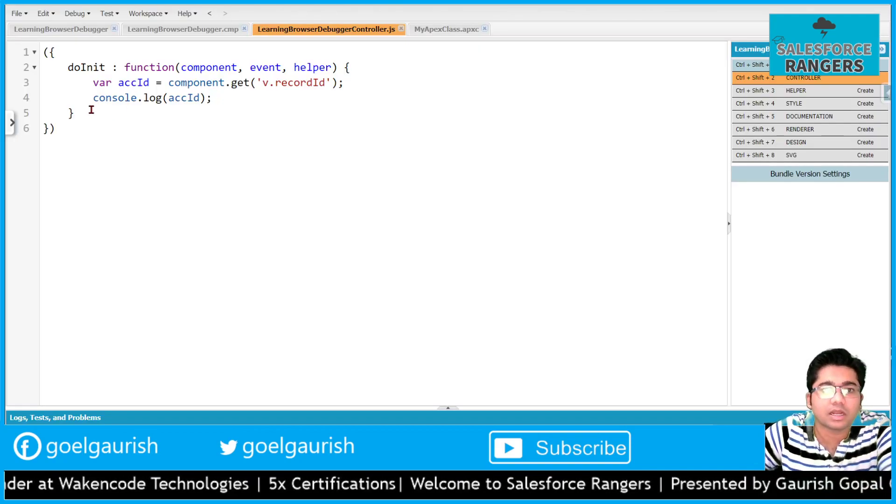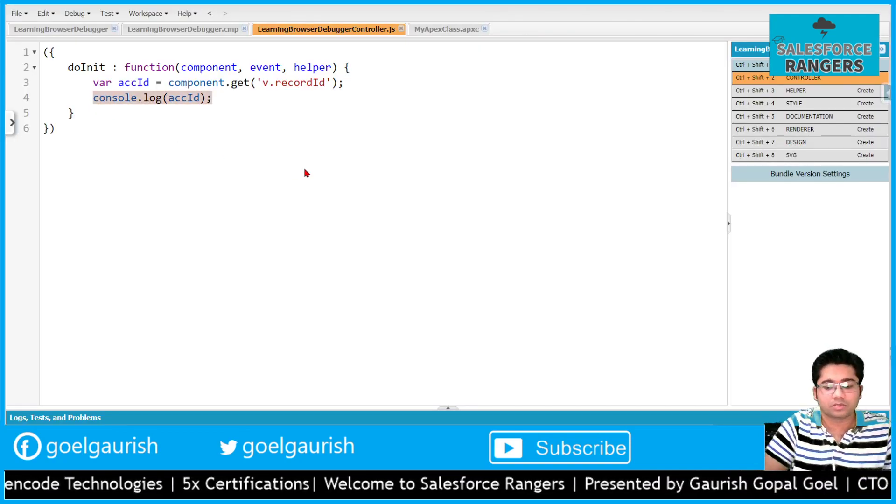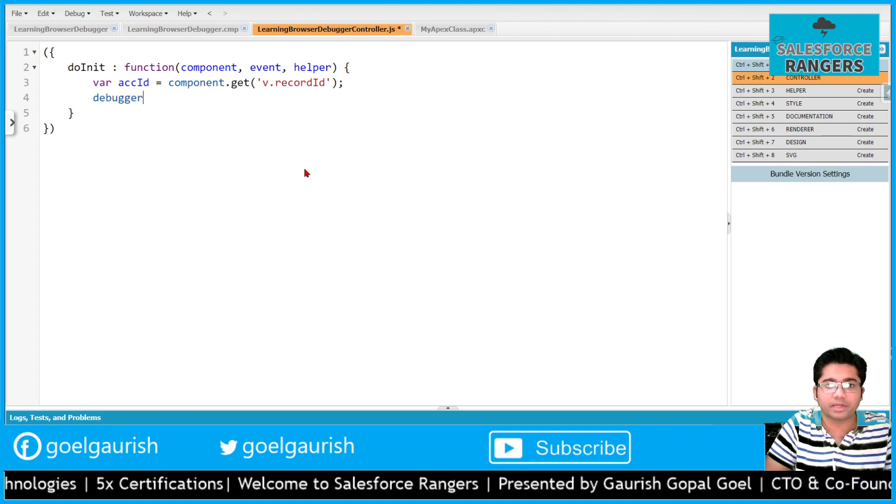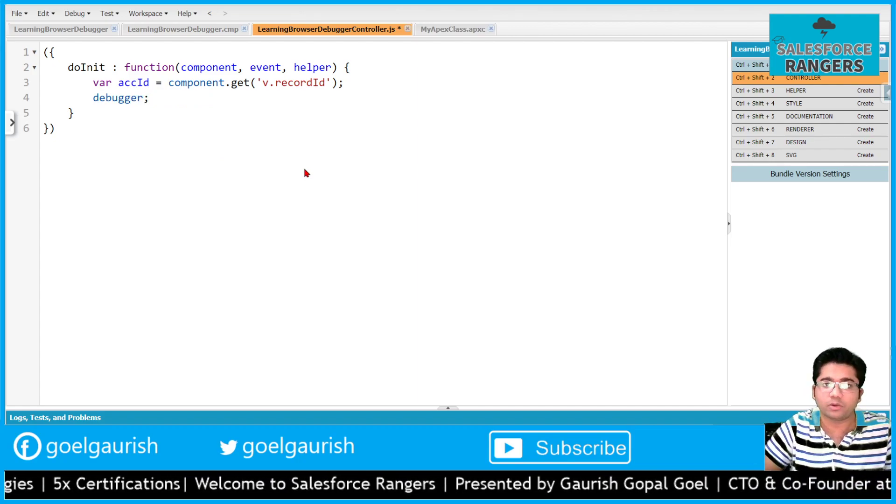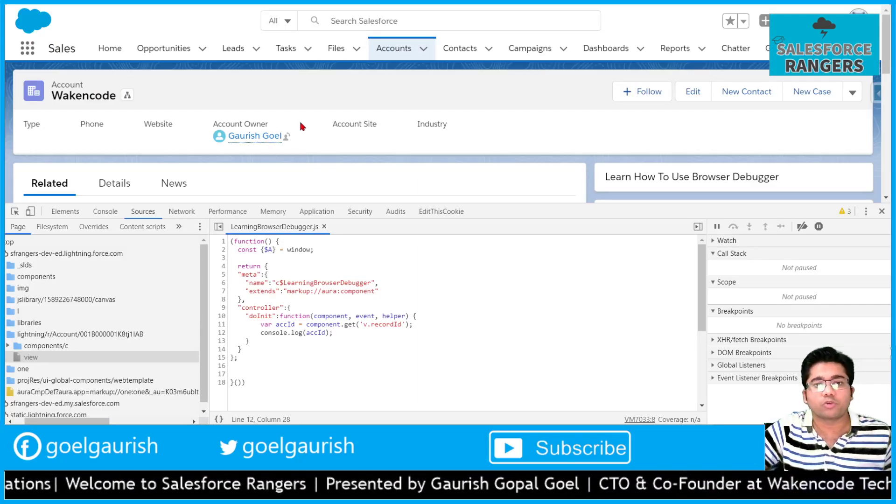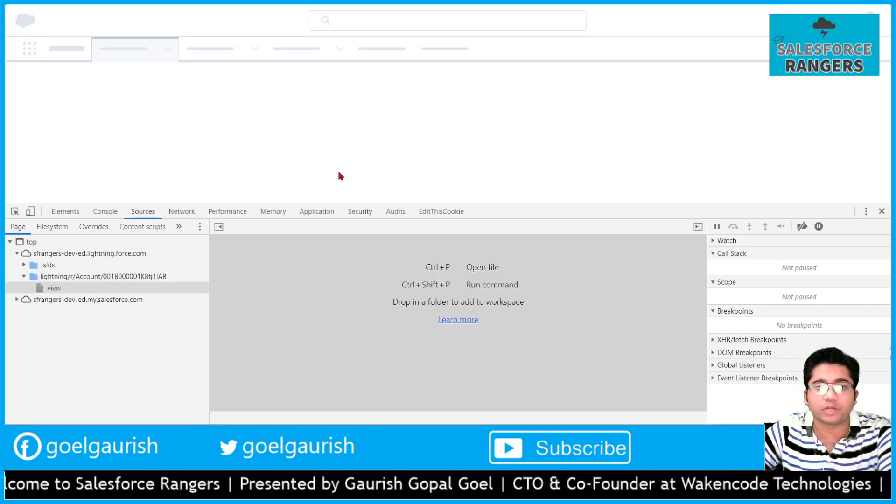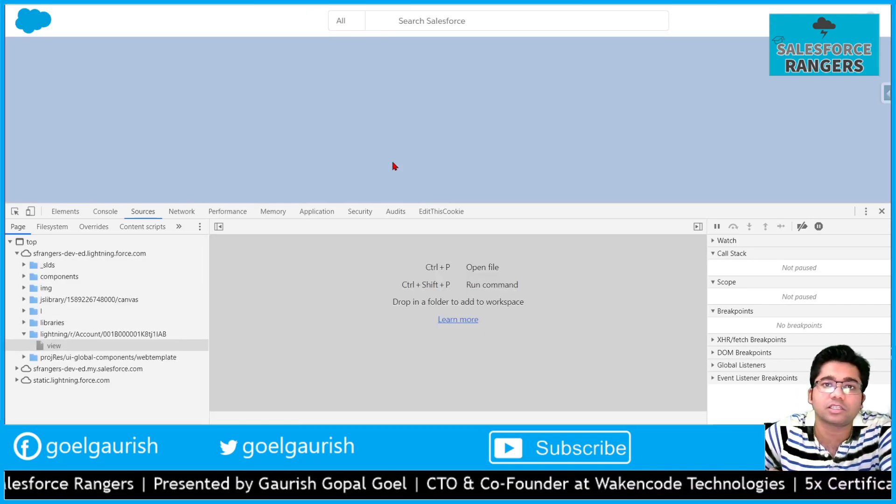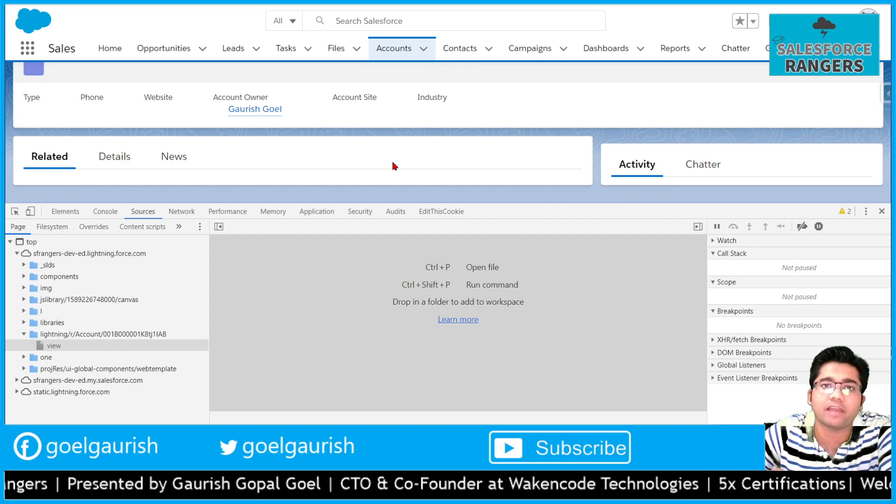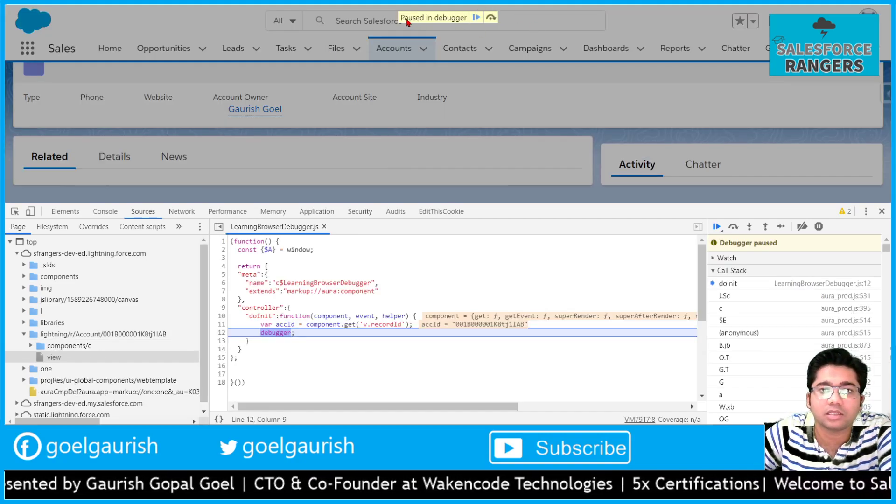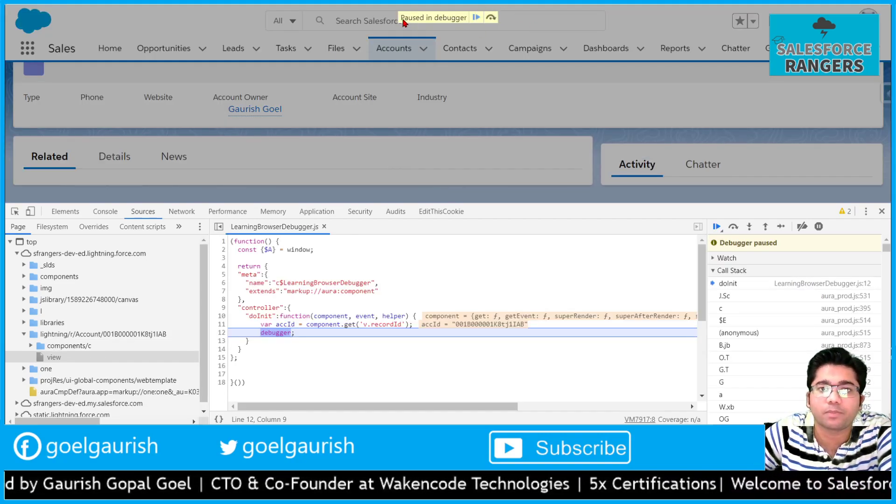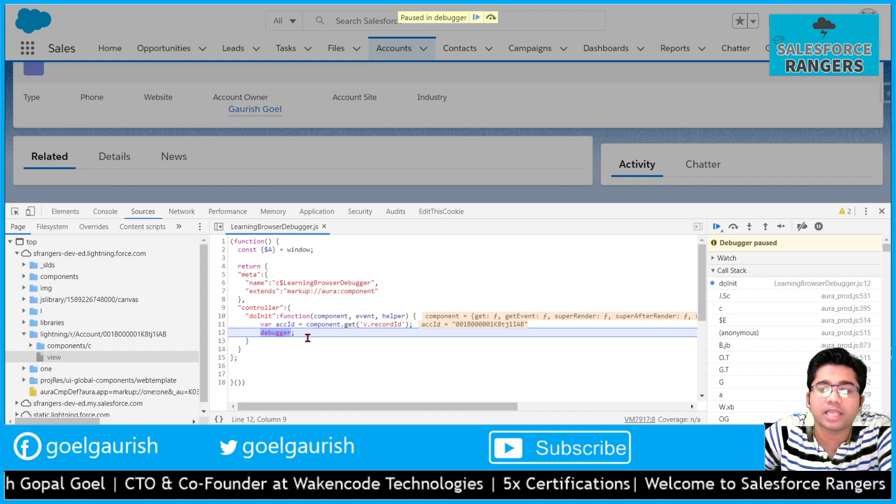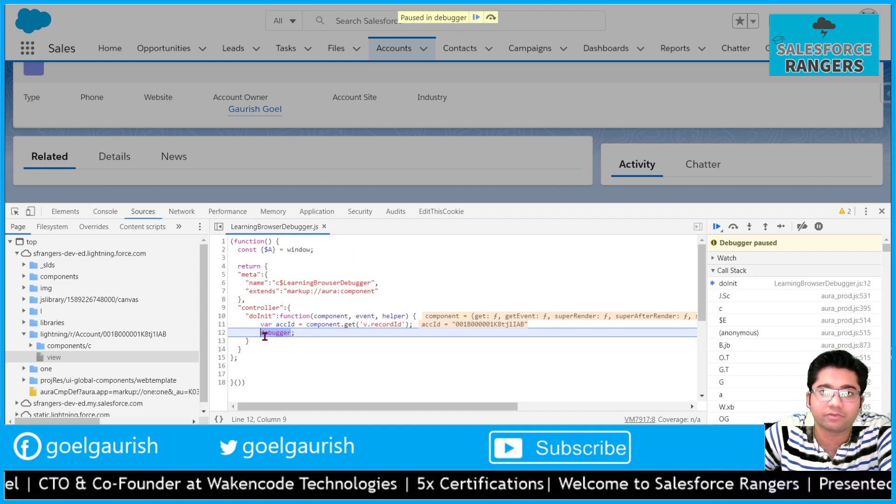I will remove console.log and type debugger semicolon. What it's going to do - I am going to refresh the component - it's going to stop the execution where I have put the debugger.